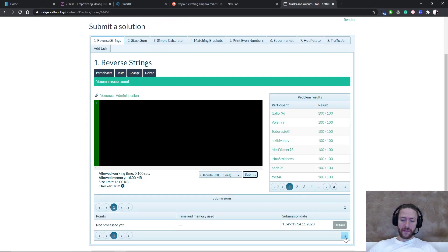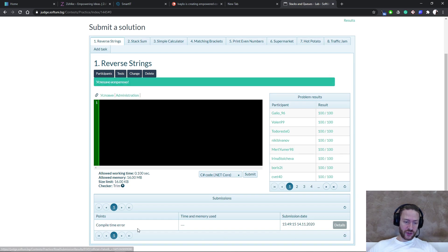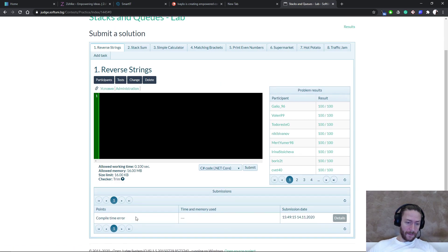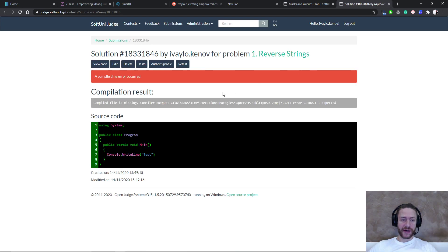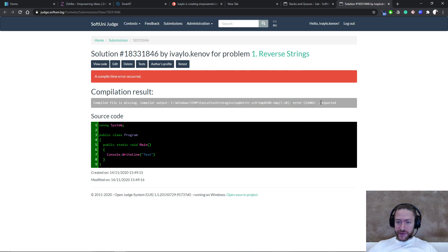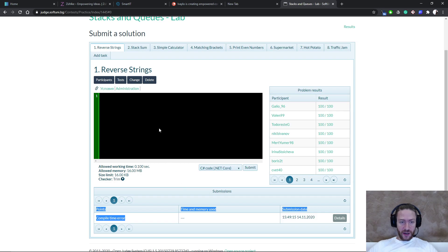I'm going to wait a bit and refresh and I will see a compile time error. So the system gave me a compile time error because semicolon expected. Yeah, that's okay.